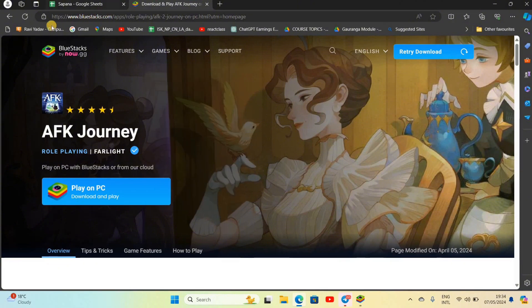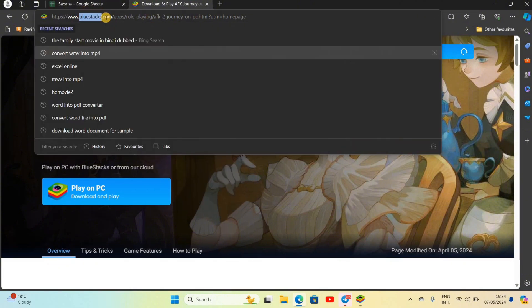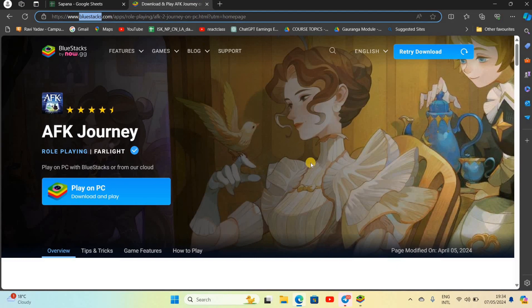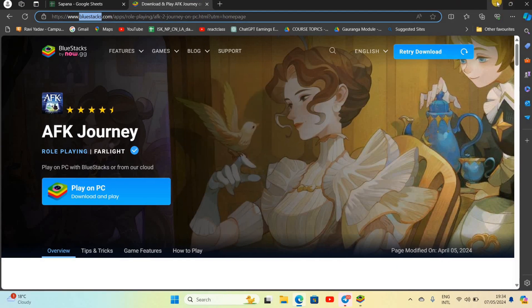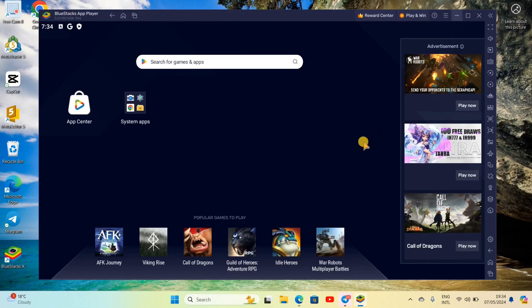For now I'm using BlueStacks emulator. To download BlueStacks, go to the browser and search for bluestacks.com and go to the download button. After you have successfully downloaded this BlueStacks emulator, install it on your PC.